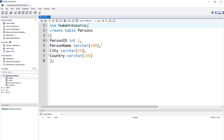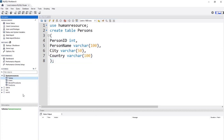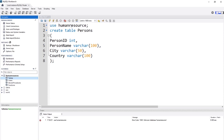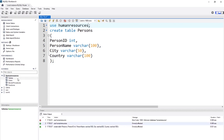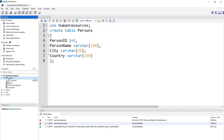Execute the script — first selecting only the relevant lines since executing everything would re-run previous statements. The table is created successfully. Refresh the schema and there's a new table called persons with columns: person_id (INT), person_name (VARCHAR), city (VARCHAR), and country (VARCHAR), each with the defined lengths.